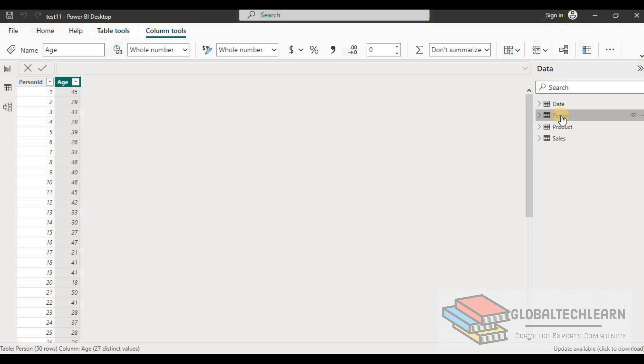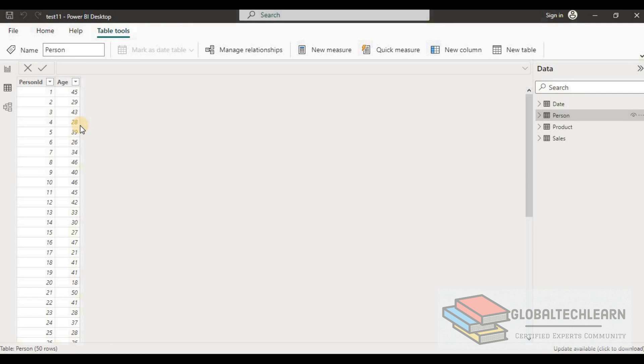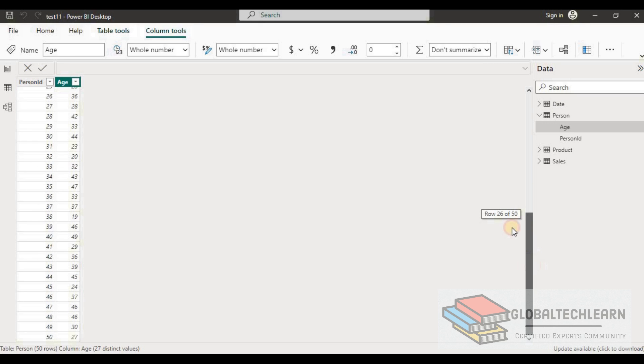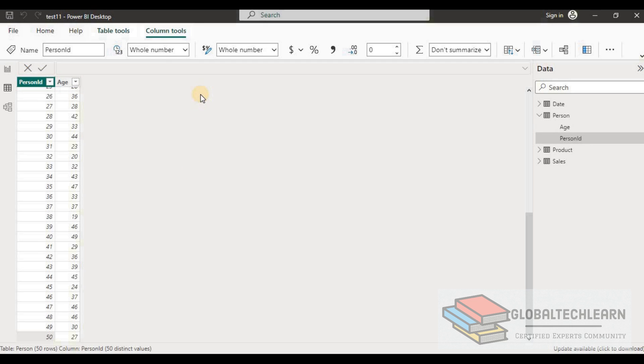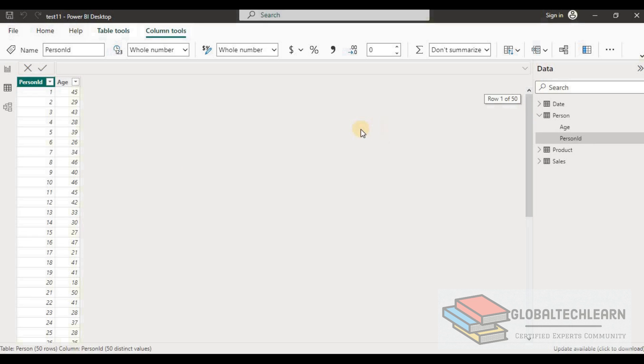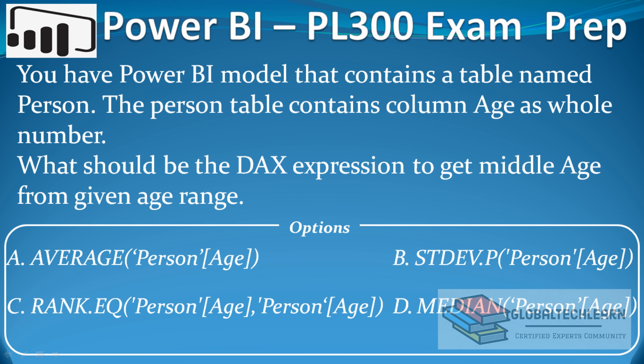Here I am in Power BI and we have a table Person. In the Person table we have two columns: Person ID and Age. This table includes approximately 50 persons' ages in the range between 18 to 50.